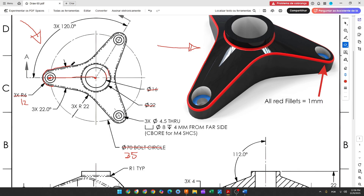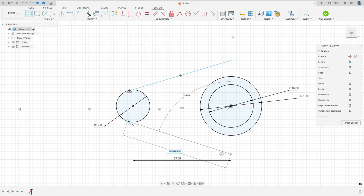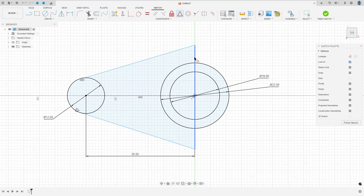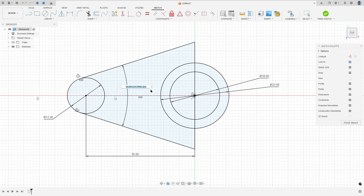Now we will make two lines here and create a line. The angle between these two lines is 22 degrees, and these two lines are tangent with this circle. So select a line, click in the circle, make a line. Go to Constraint, select Midpoint, select this line and the center point. Go to Constraint, select Tangent, select this line and this circle, this line and this circle. Go to Sketch Dimension — the angle here is 22 degrees.